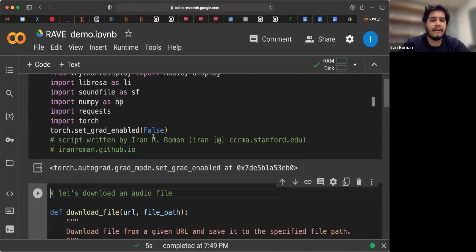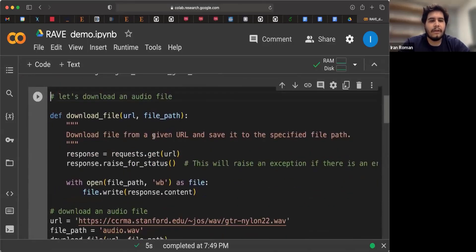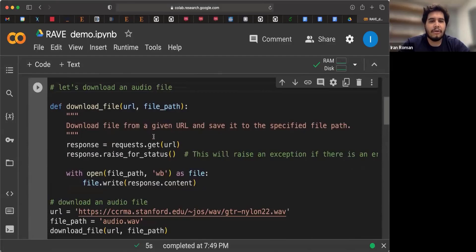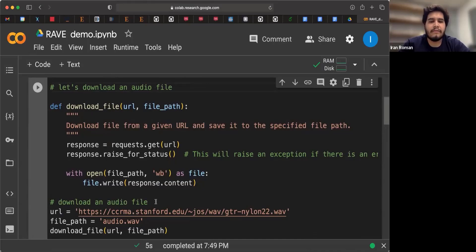And now in the next cell, we will go ahead and download an audio file. You can also use your own audio file. In fact, I will show you how to do that in a moment. But in this function, we're going to download an audio file from CCRMA from Stanford.